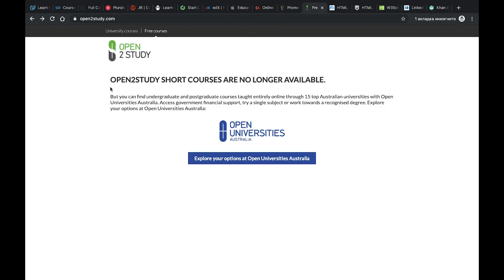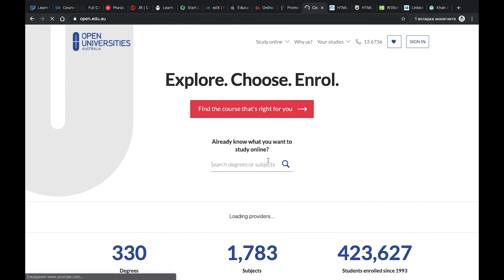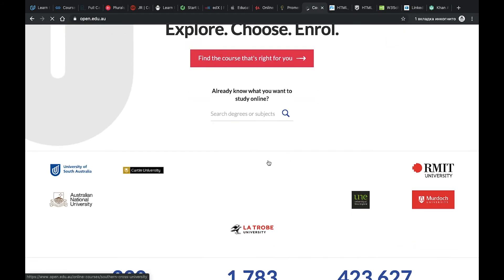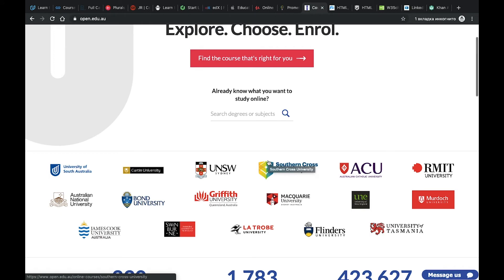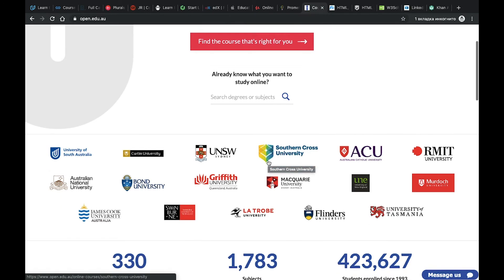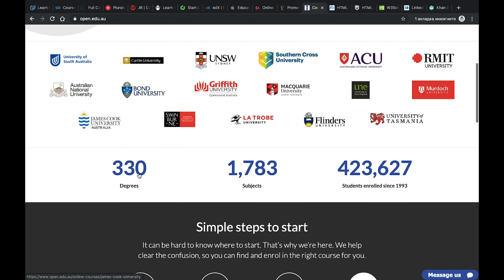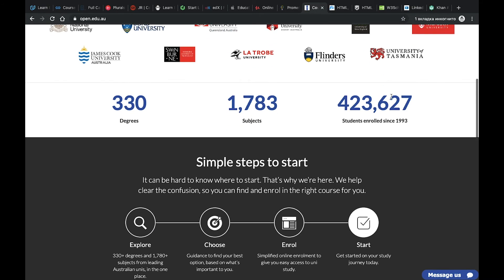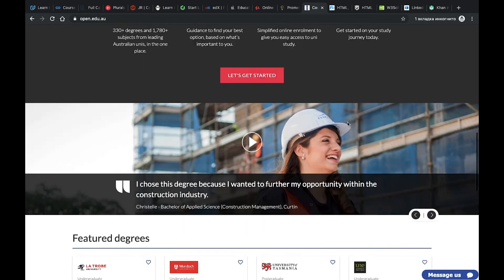Number 12, Open to Study. It was Open to Study but now it's Open University Australia. As you can see here, a lot of different universities from Australia and a lot of courses, a lot of subjects and a lot of students use it. So it might be very interesting for you. I didn't use it but I know that it can be useful.